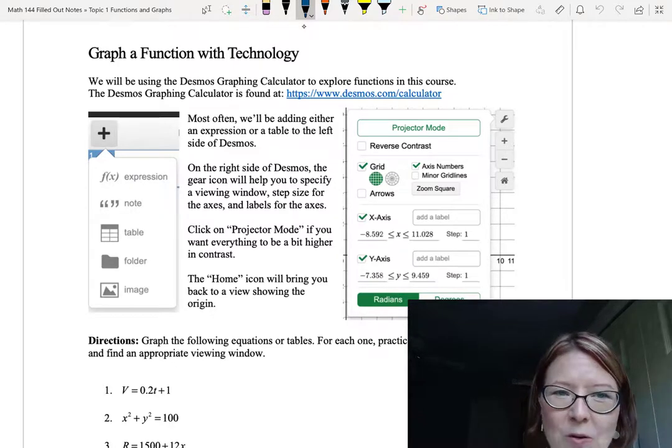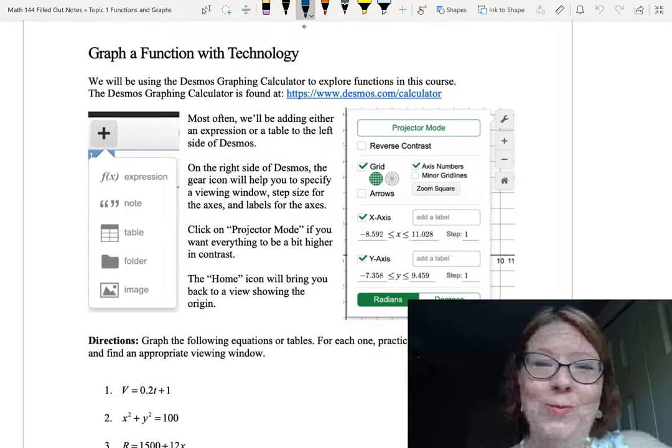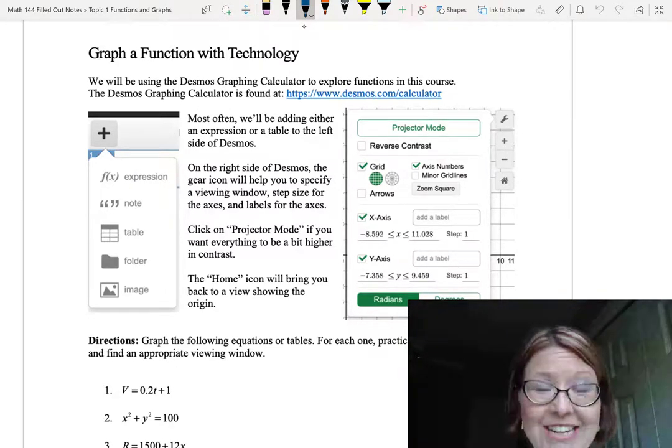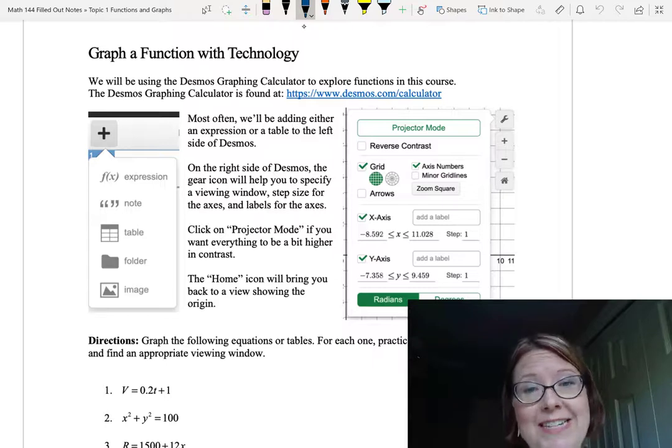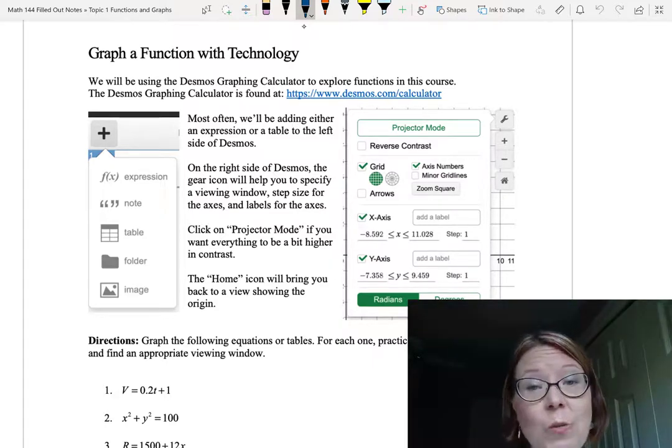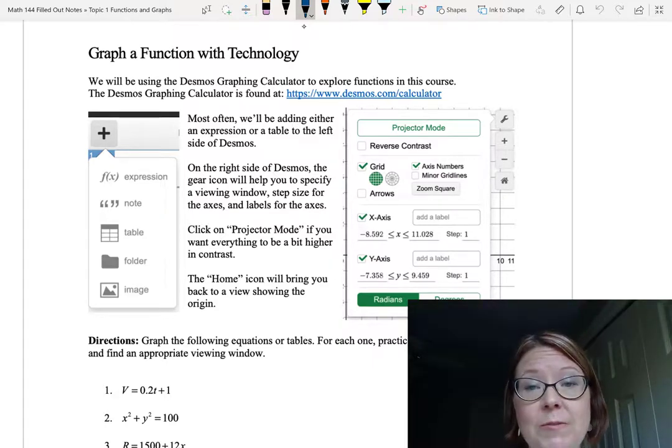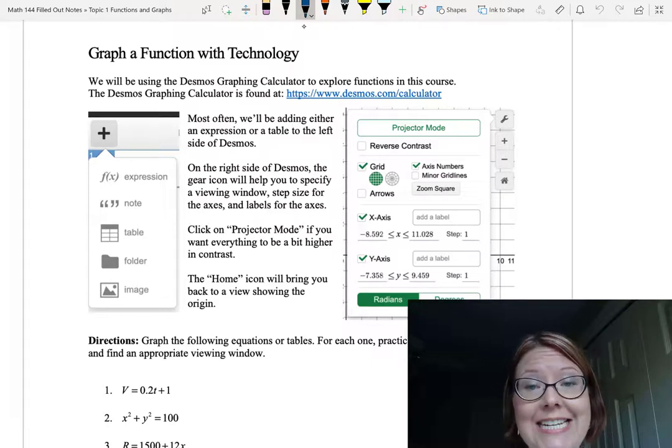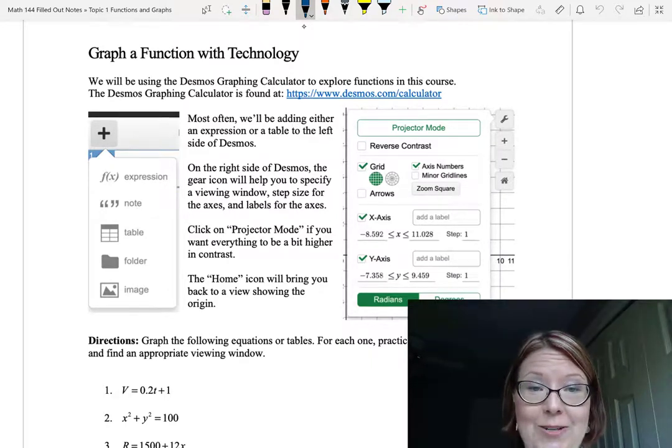In this video, we're going to look at graphing a function with technology. In particular, we're going to use the Desmos graphing calculator, which you can find at www.desmos.com/calculator.